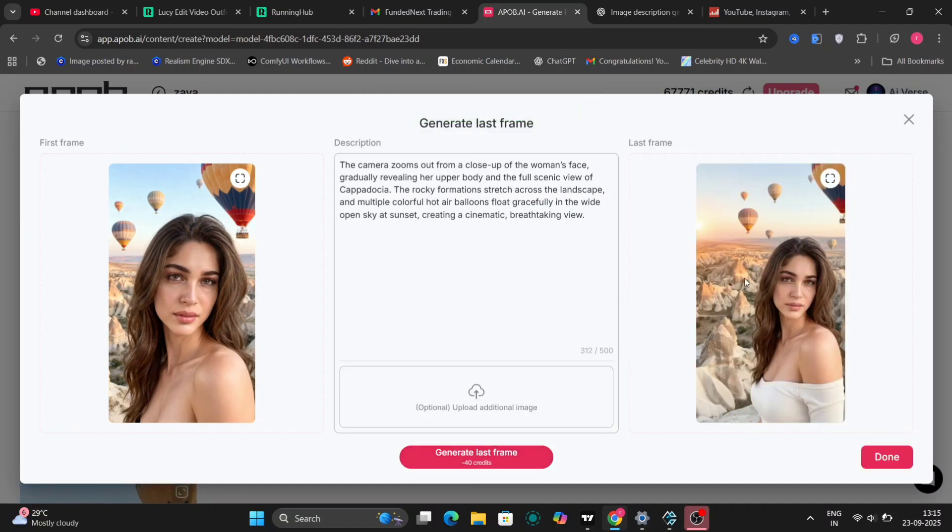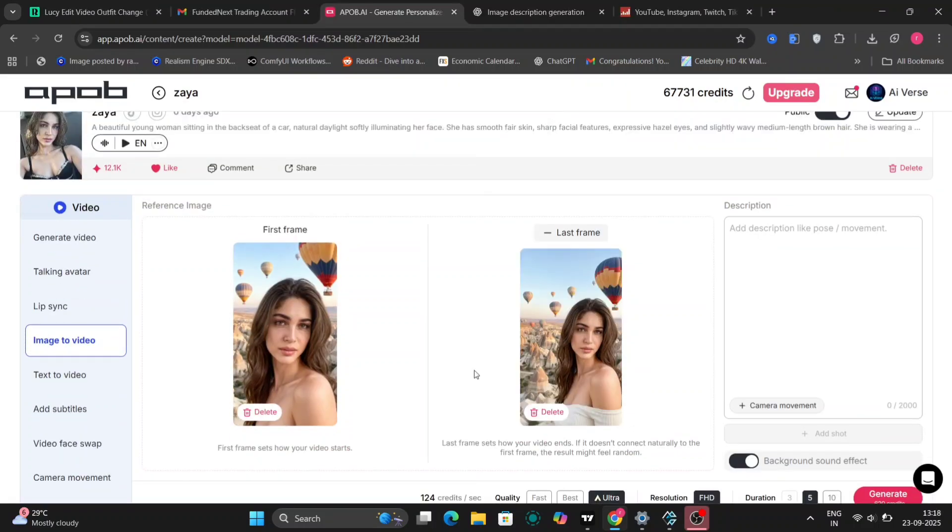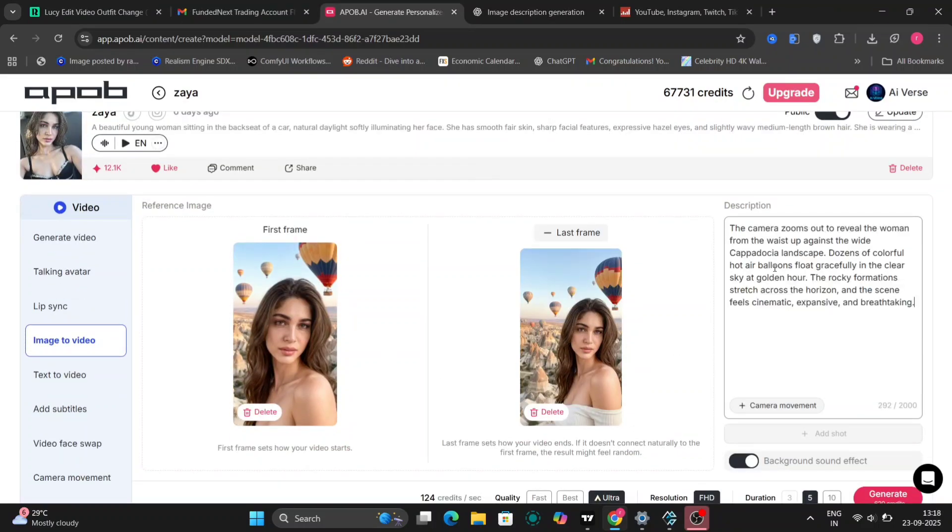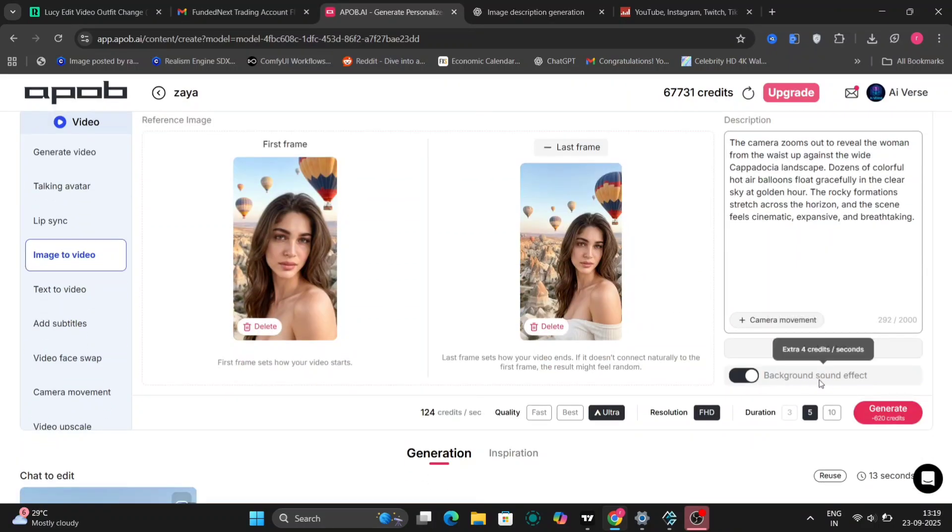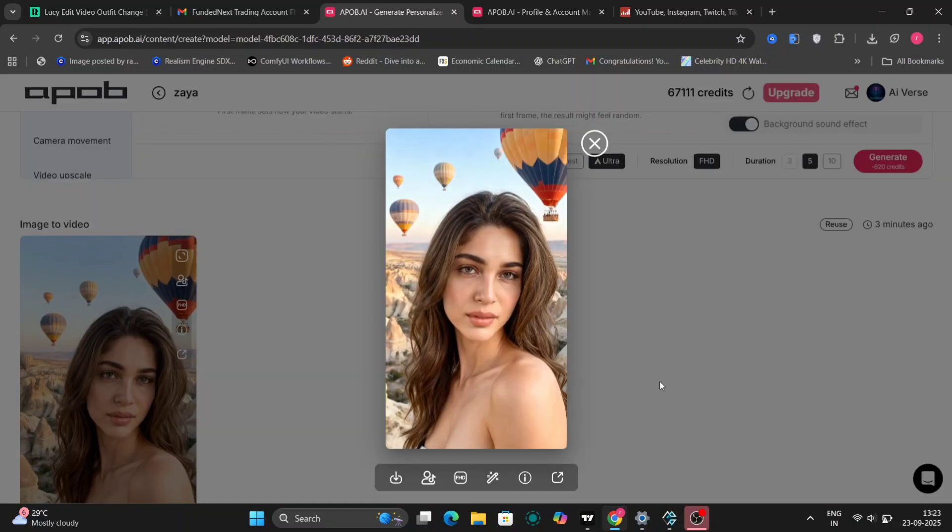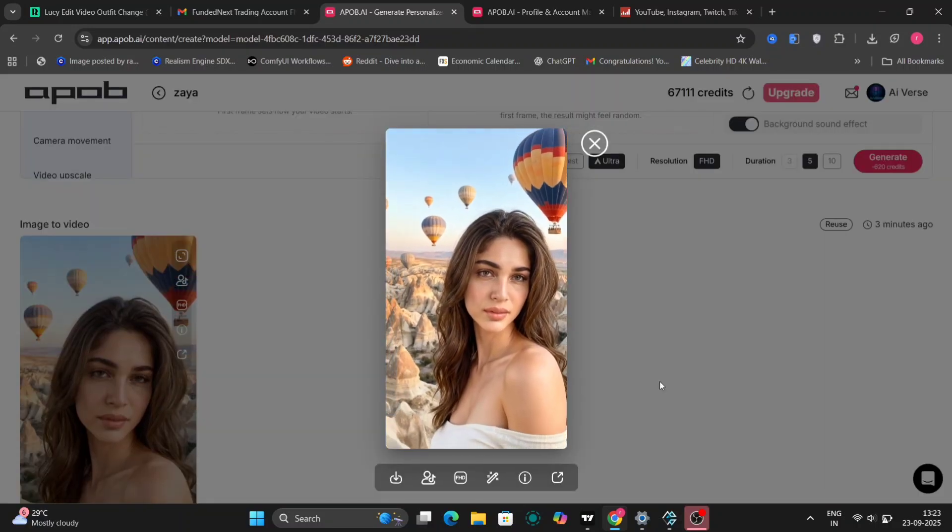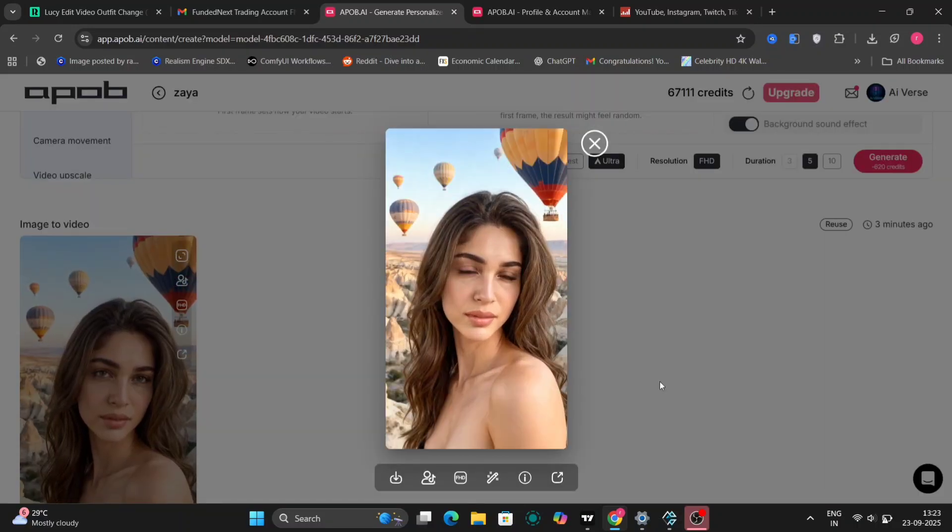Let's push the boundaries further. Using another image from the Turkey Complete set, I'll generate a video with just a single image to create more dynamic motion. While that's processing, let's revisit our subtitled video from earlier.